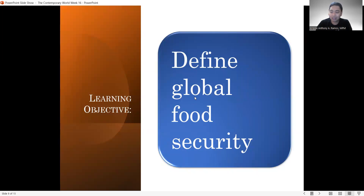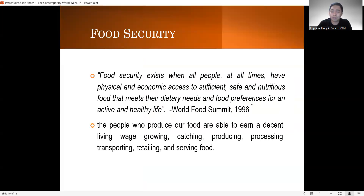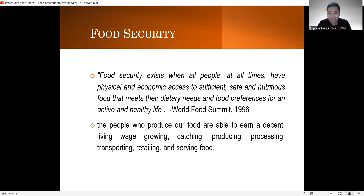But first, the learning objective of this session is that you must be able to define the term global food security. So let's take a look kung ano nga ba yung food security. According to the World Food Summit in 1996, food security exists when all people at all times have physical and economic access to sufficient, safe, and nutritious food that meets their dietary needs and food preferences for an active and healthy life.